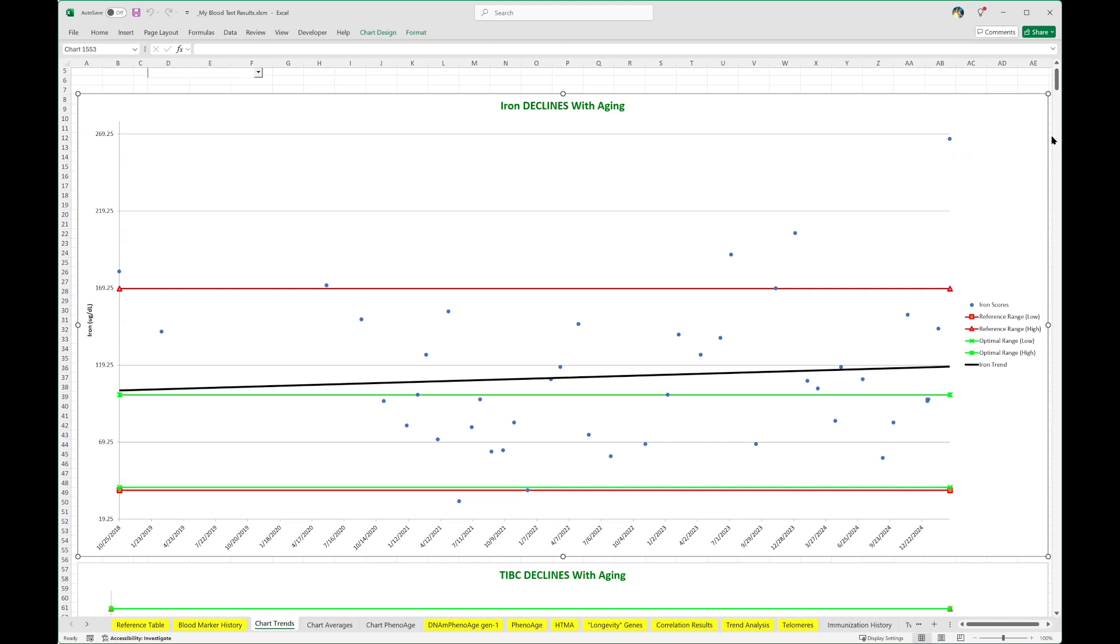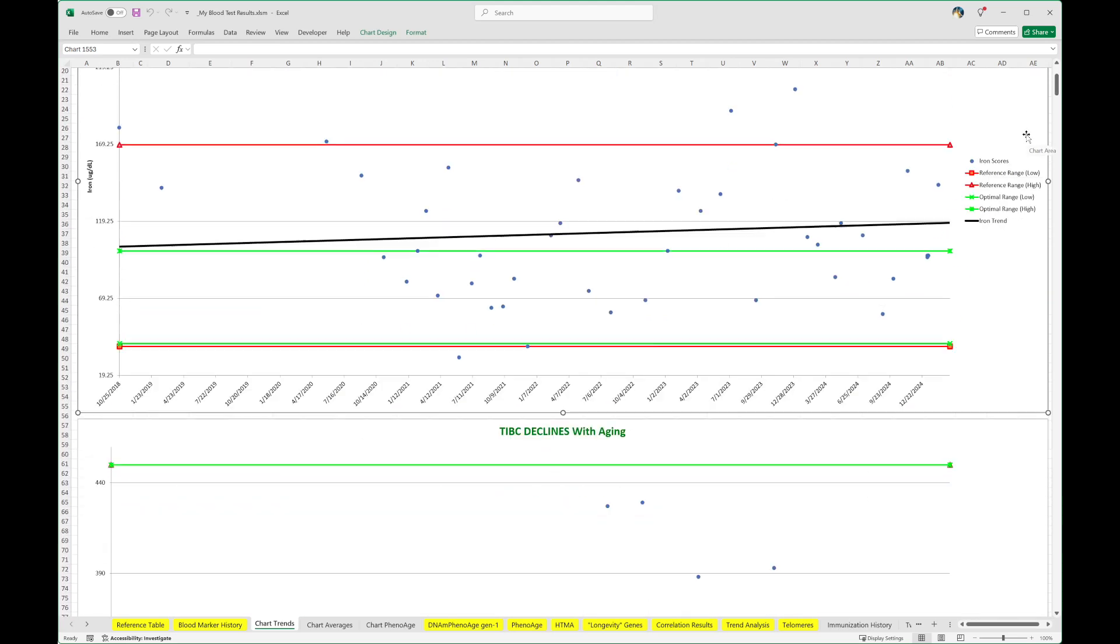So it raises the question, if your blood levels of iron are high, will hemoglobin correspondingly be high or is it just not as high as it should be? Well, let's find out. We'll scroll down and take a look.